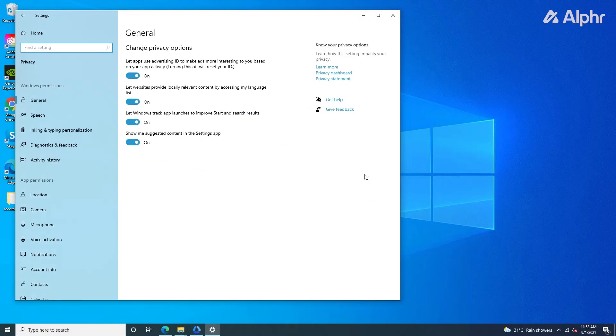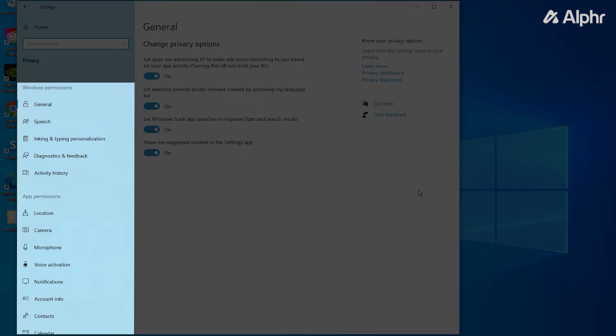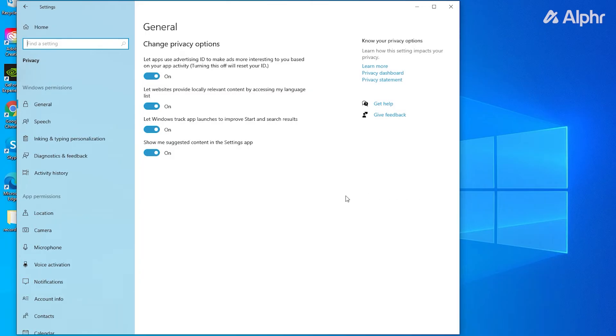On the Settings menu that loads in, you'll see a list of app permissions on the menu to the left. Select one to manage it.